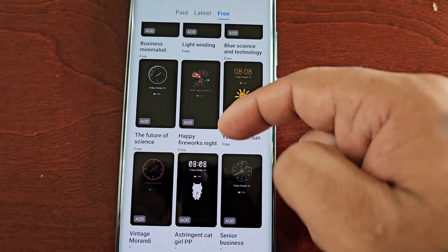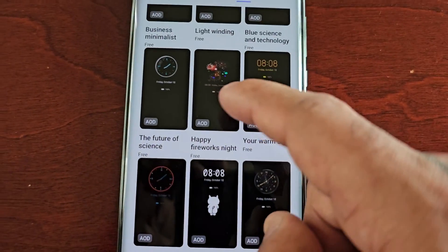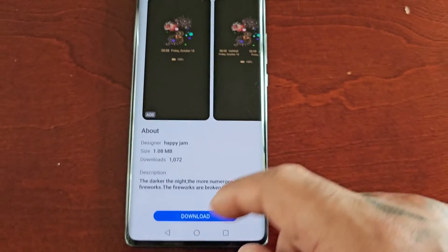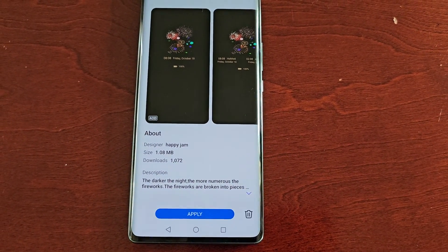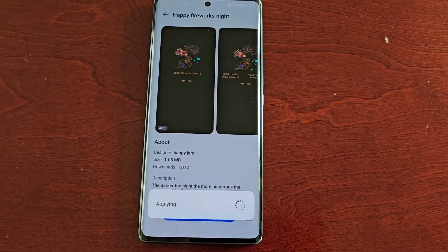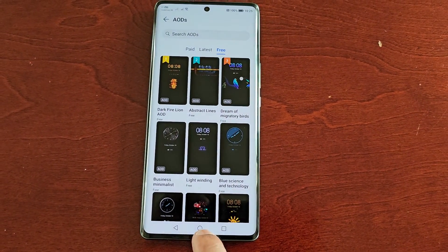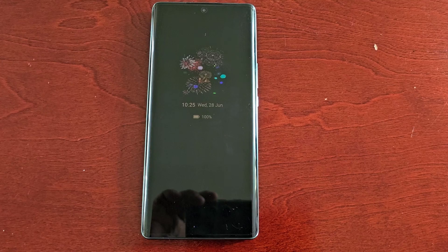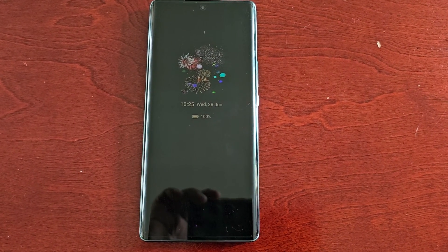If I want to download another one — Happy Fireworks Night — simply hit Download and Apply. Now when I go back to the lock screen it's been applied to the always-on display.